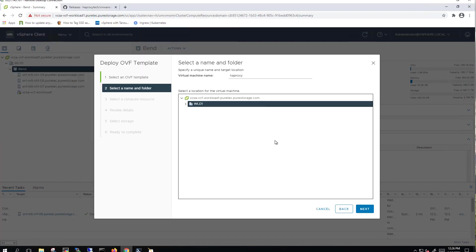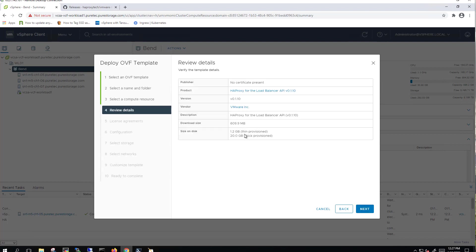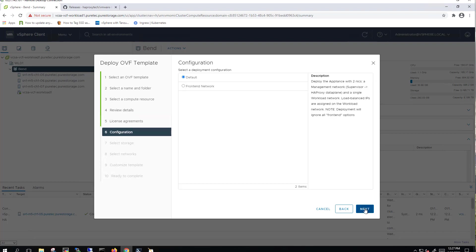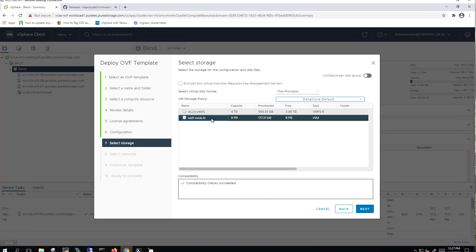I've already done that, so we're going to go ahead and start to deploy this HAProxy OVA. First thing you do is we've got it downloaded locally, so we'll select that. We'll give it a unique name, HAProxy and then my initials. We'll go ahead and select a compute resource, which is our only cluster of three ESXi hosts. We'll accept the licensing terms. We're going to use the front-end network, which are both on the same VLAN. And actually, we'll go ahead and deploy this on a vVol datastore.